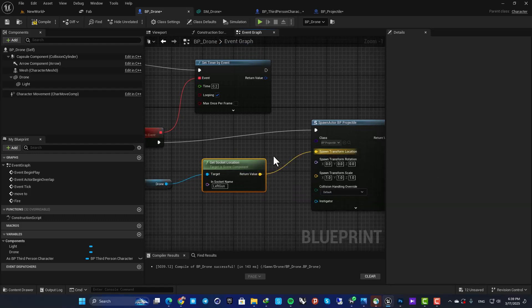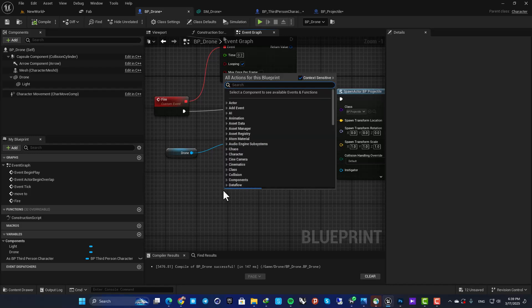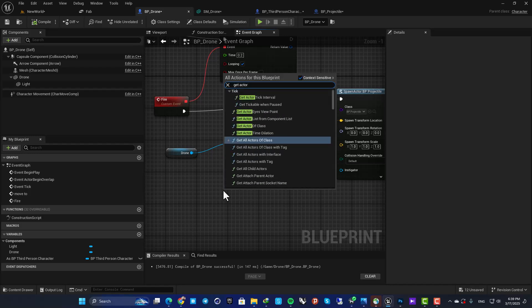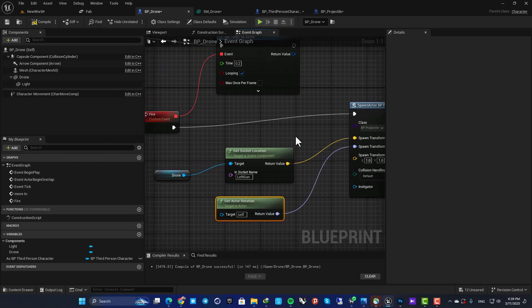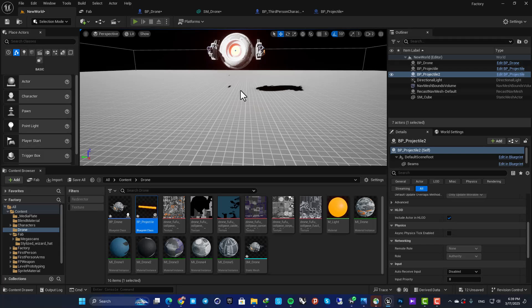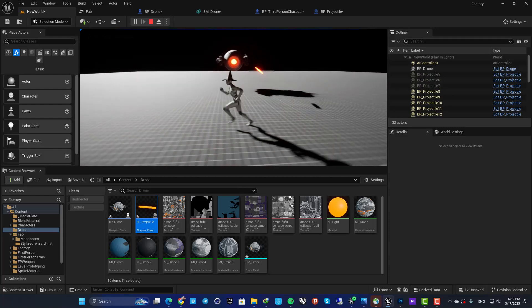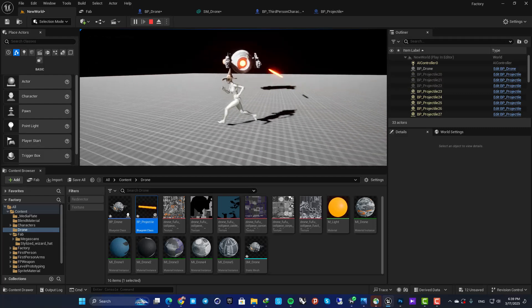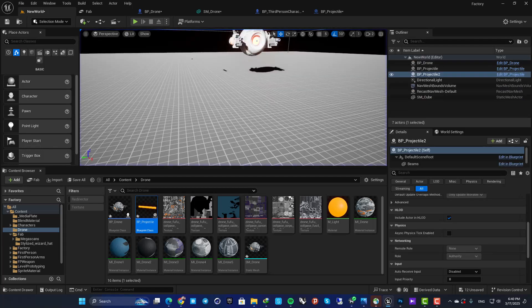For the spawn location, plug in the socket location we just made. For scale, use one. For rotation, use 'Get Actor Rotation' with self as the target, so it uses the drone's current rotation. Now you can see it spawns the projectile every 0.2 seconds at the socket location.